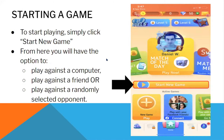Starting a game. To start playing, simply click on Start a New Game. From there, you will have the option to play against a computer, a friend, or a randomly selected opponent.